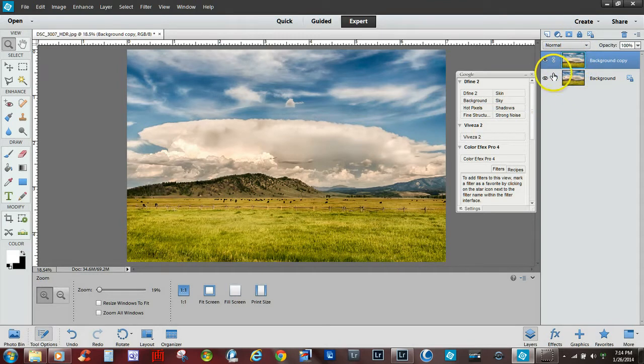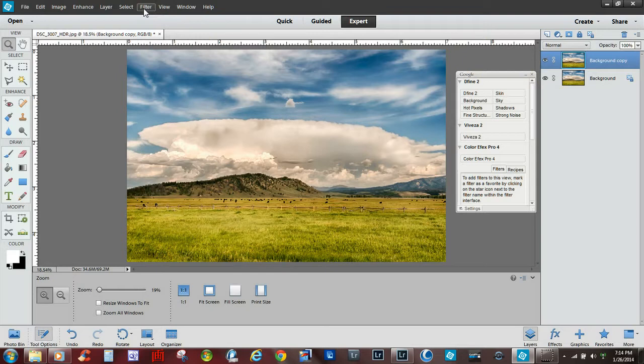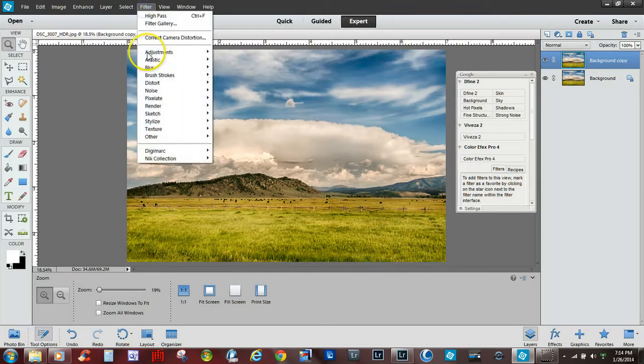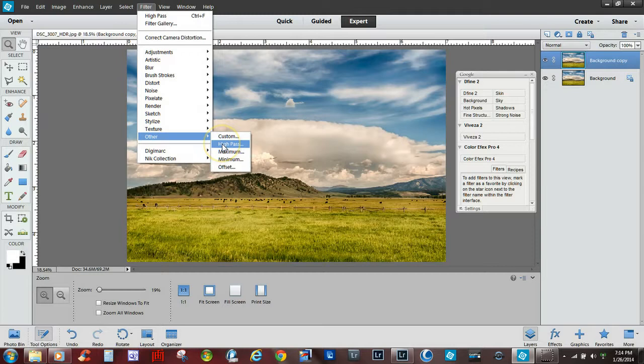Now the first thing we want to do is click on the filter selection up on the toolbar, and we go to other and you'll select high pass.